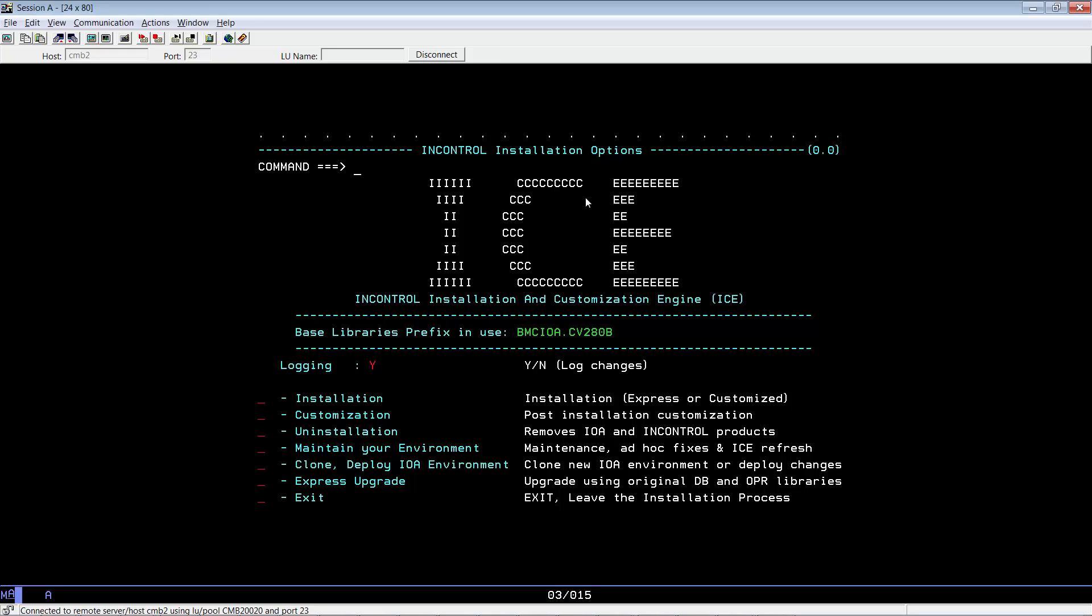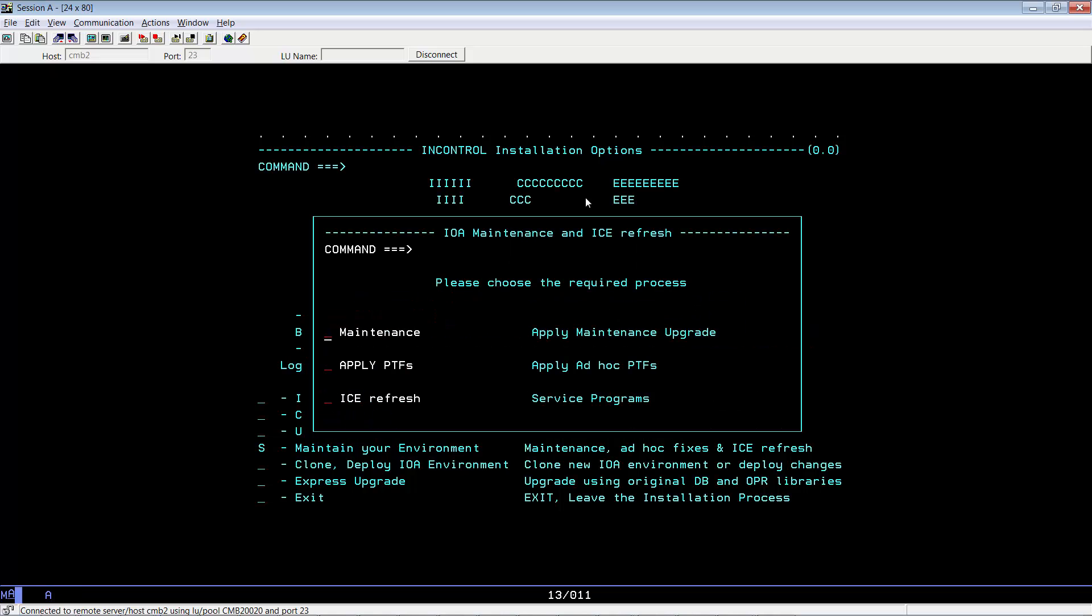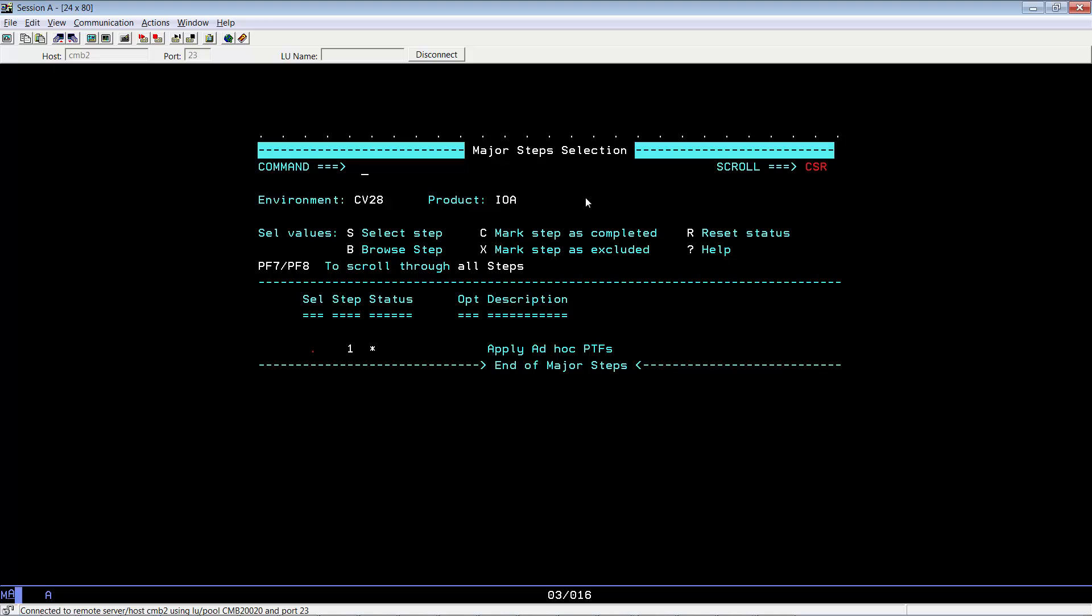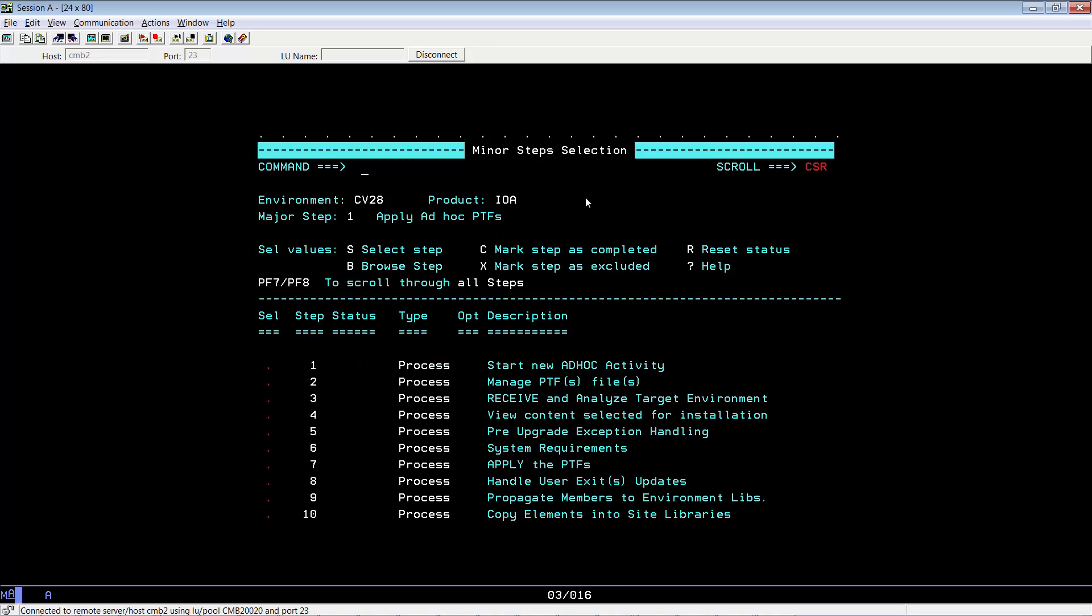From the ICE menu, select maintain your environment, then select apply PTFs, then select apply ad hoc PTFs.